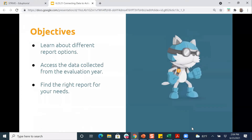Today's objectives: we're going to learn about different report options that you have in STRIVE. We're going to access the data collected from the evaluation year in several different formats, and hopefully help you find the right report or reports for your needs — because sometimes you need multiple reports to find different kinds of data and collect everything that you need.